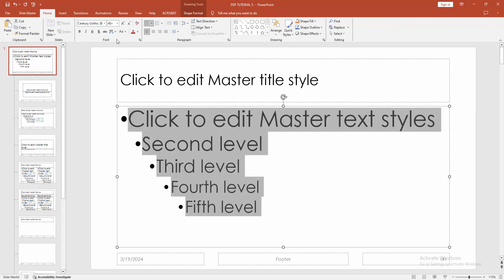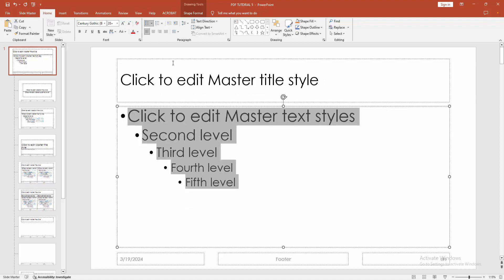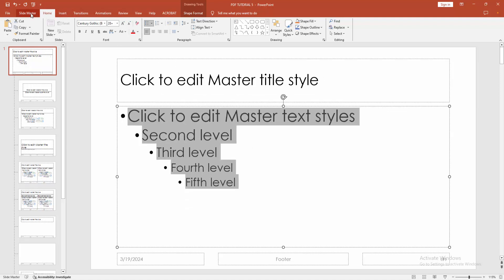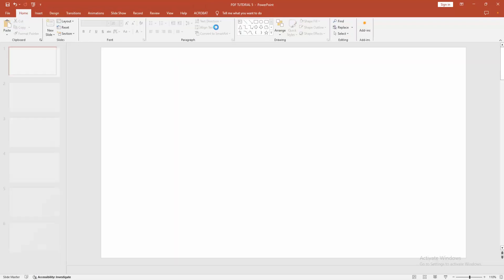Now I select the font size and make the size big. Then go to the Slidemaster option and select Close Master View. We can see we changed font size in Slidemaster very easily. I hope you enjoyed the video.